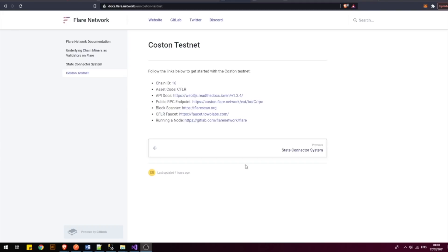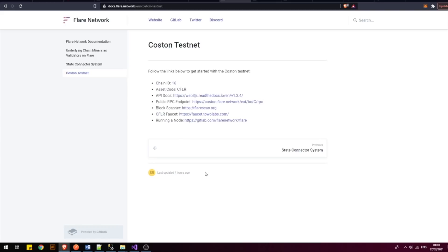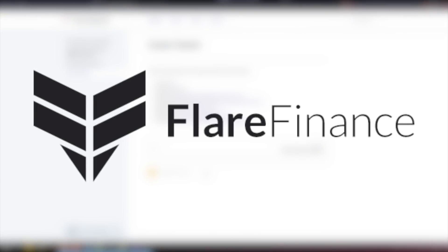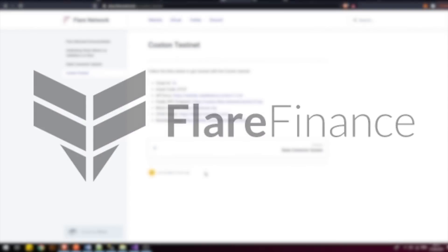In this document updated just 4 hours ago, we can see the details of the Costan testnet and how we can connect to it. You know what that means. Flir Finance Beta Test will soon be restarting.